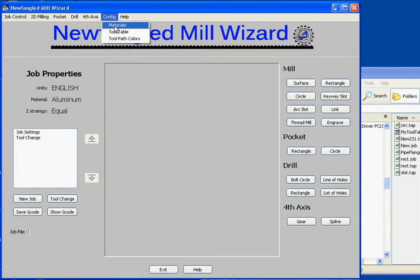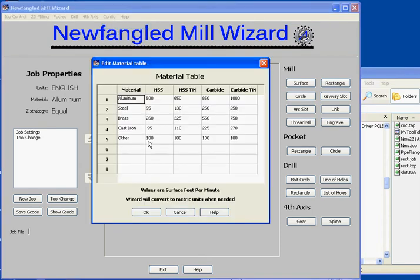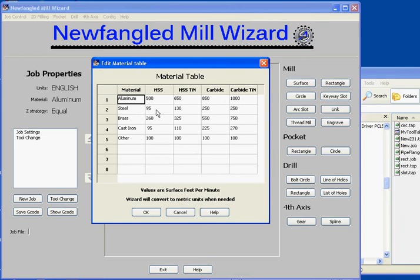First, in the config menu up here, let's look at the tool table. The table gives us the surface feet per minute value that we'd want to use for a particular material and a particular tool type. Now this table is for you to edit to the materials that you use. We filled it in with some default values here - they might be a bit aggressive, but that's the way Brian likes to cut things. So you'll certainly want to look at this table and edit it for the particular materials that you use.